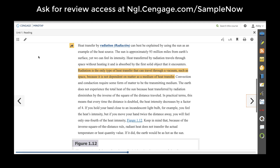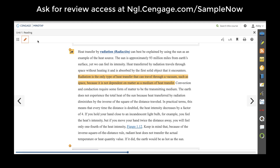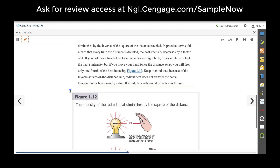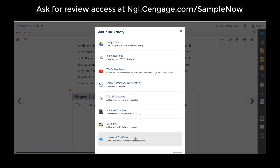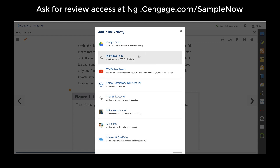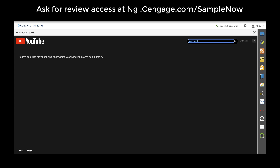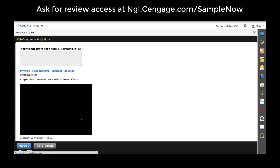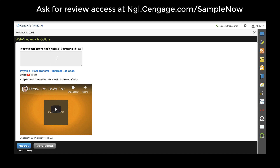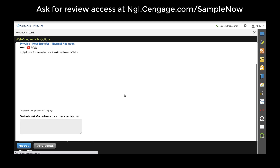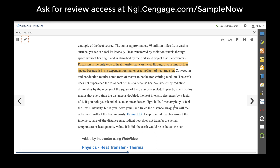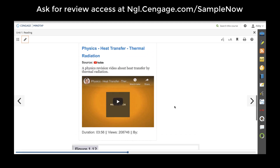Teachers also have the ability to add any type of media, documents, or presentations from your device into the ebook itself by clicking the pencil tool. You can add any files from your Google Drive or your Microsoft OneDrive as well as web link activities, RSS feeds to current news articles about the topic, or a YouTube video. Teachers don't have to go outside of MindTap to add a YouTube video. You can select the video, add text before or after, and that video has been added right within the ebook for students to watch.